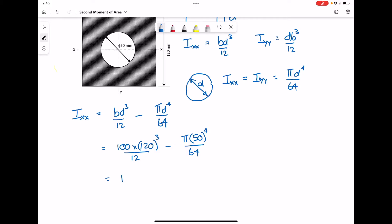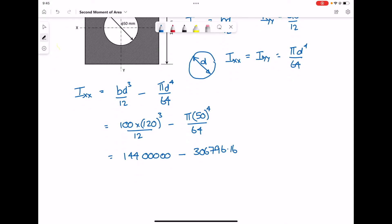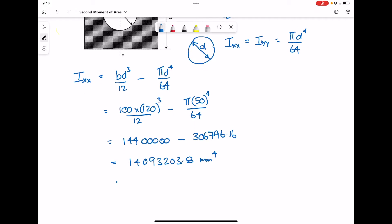Working this out, we get 14,400,000 take off π times 50 to the power 4 over 64. Working out the difference, we get 14,093,000. Because the measurements are done in millimetres, our second moment of area is millimetres to the power of 4. This answer can also be expressed in standard form: 14.093 × 10⁶ mm⁴.